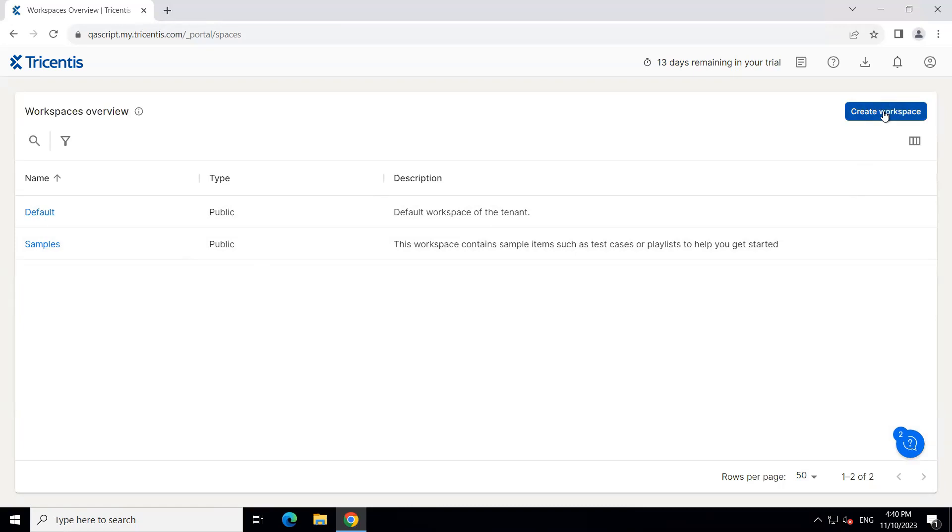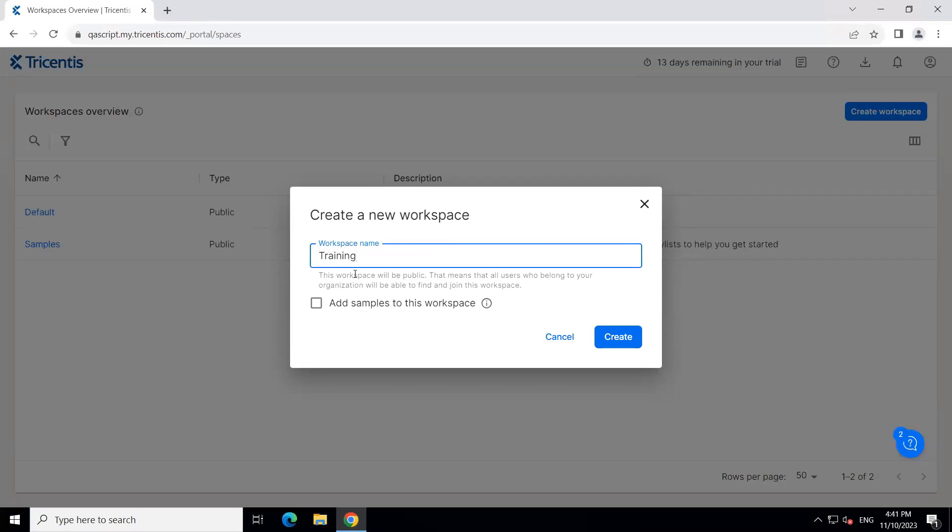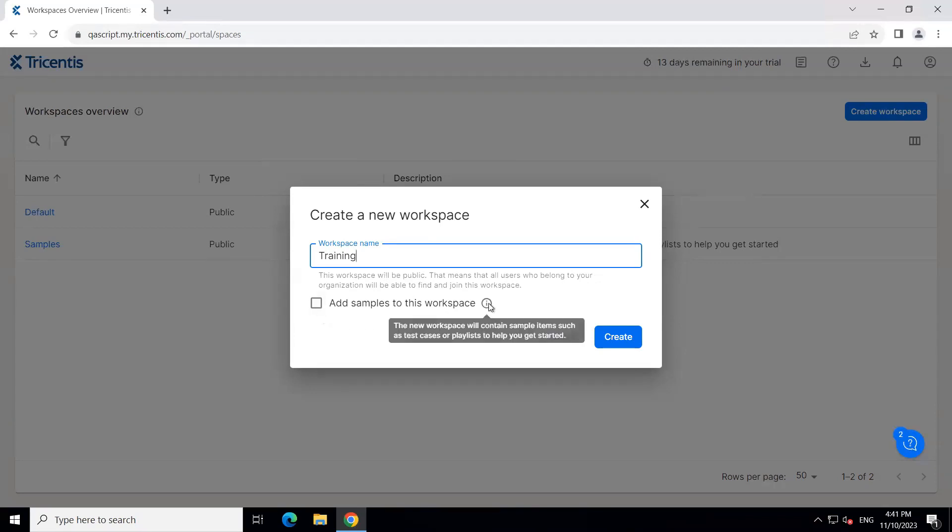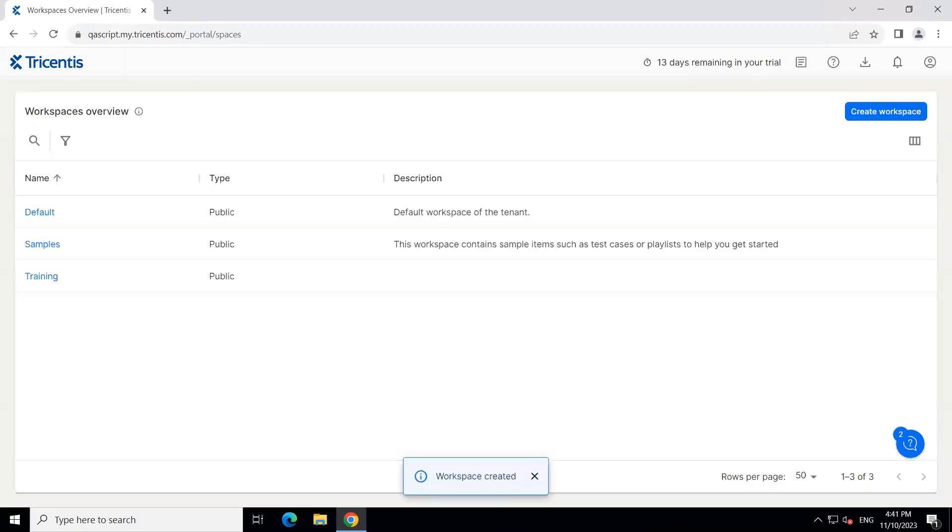So here is the option. So click on create new workspace and then we just need to provide a name for our workspace. So let's give it a name and we are going to call it training. And here you can see this workspace will be public. So that means all users who belong to the organization will be able to find and join this workspace. Now, if you want to add some sample items like test cases or playlists to help you get started, you can also select this particular option. If not, just go ahead and click on create.